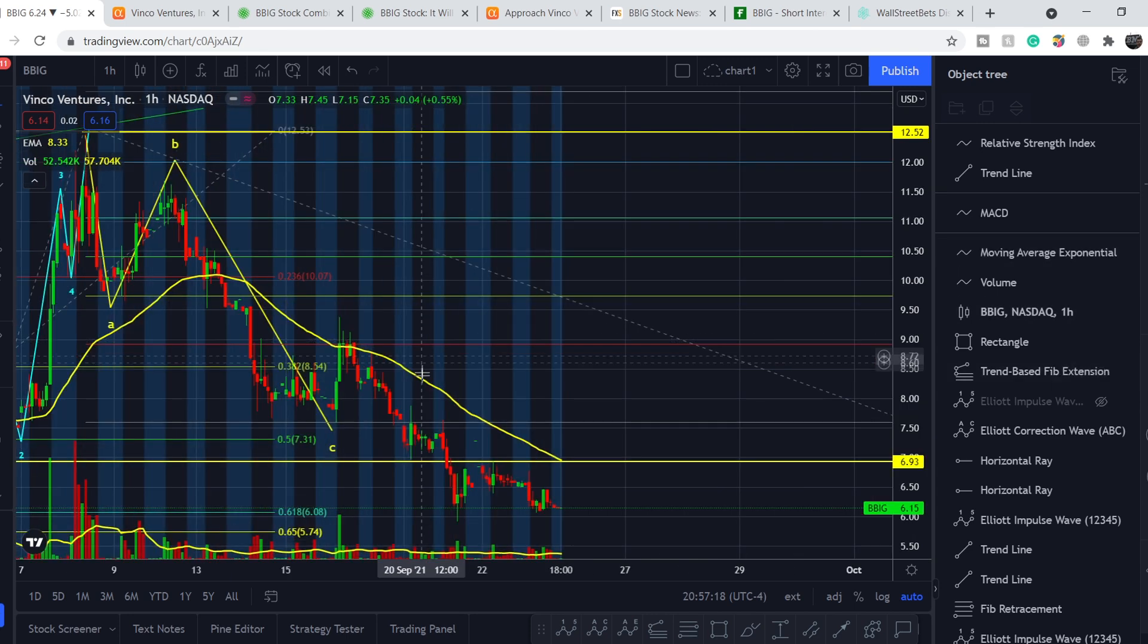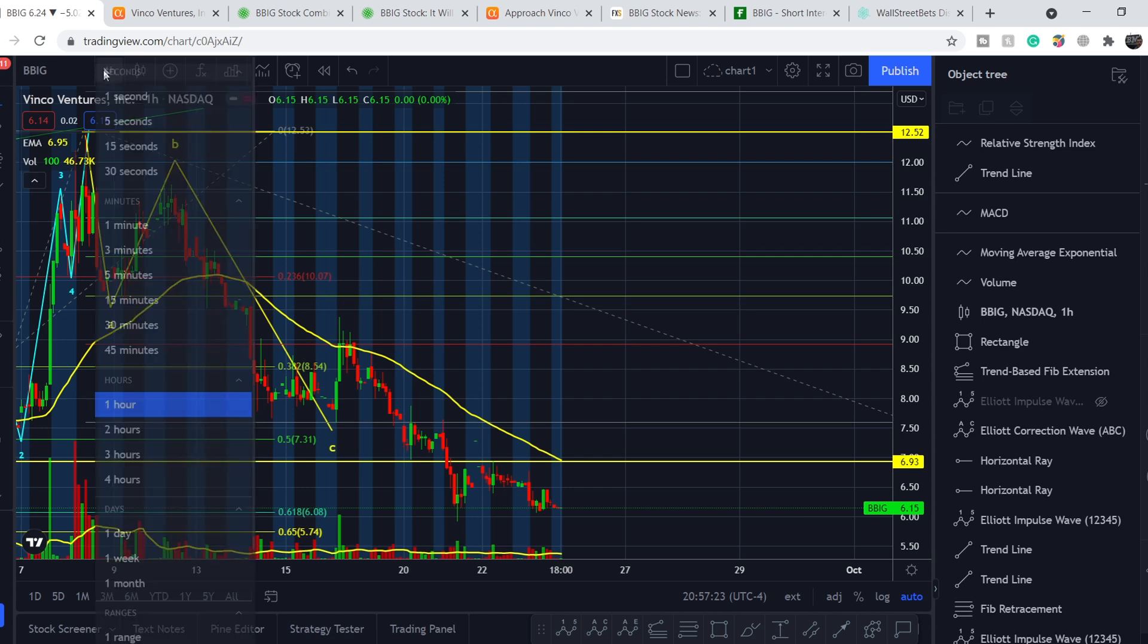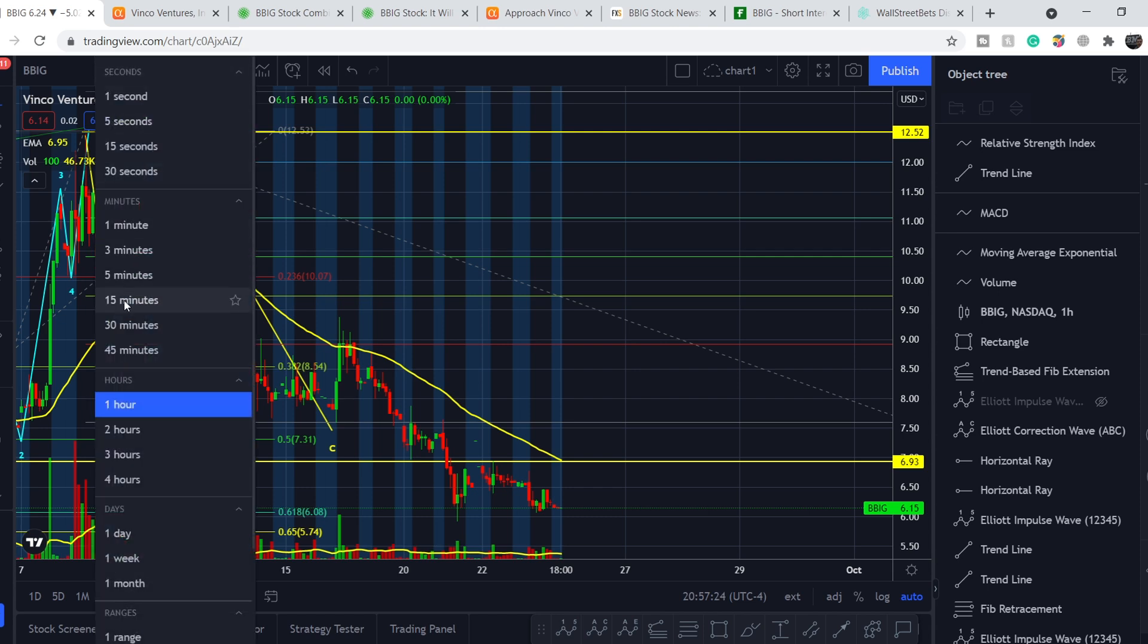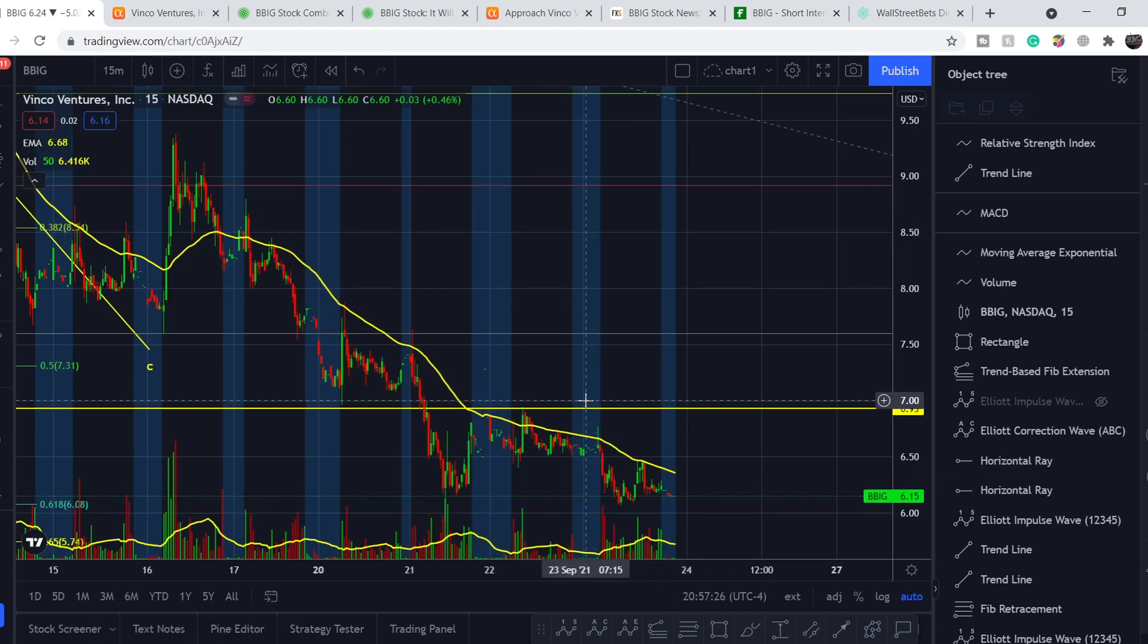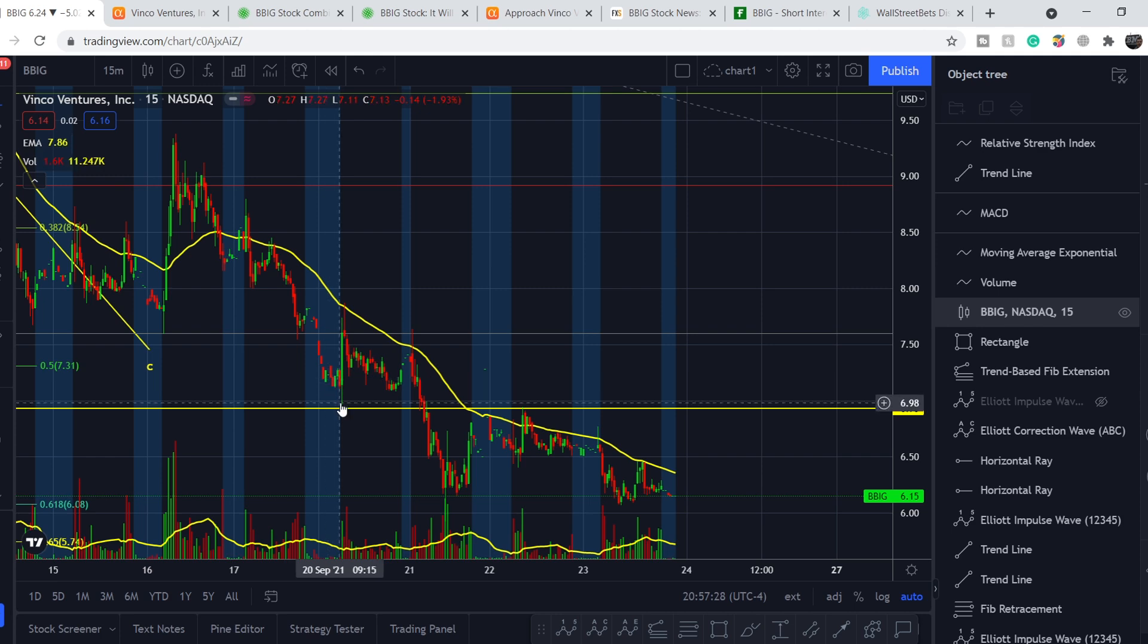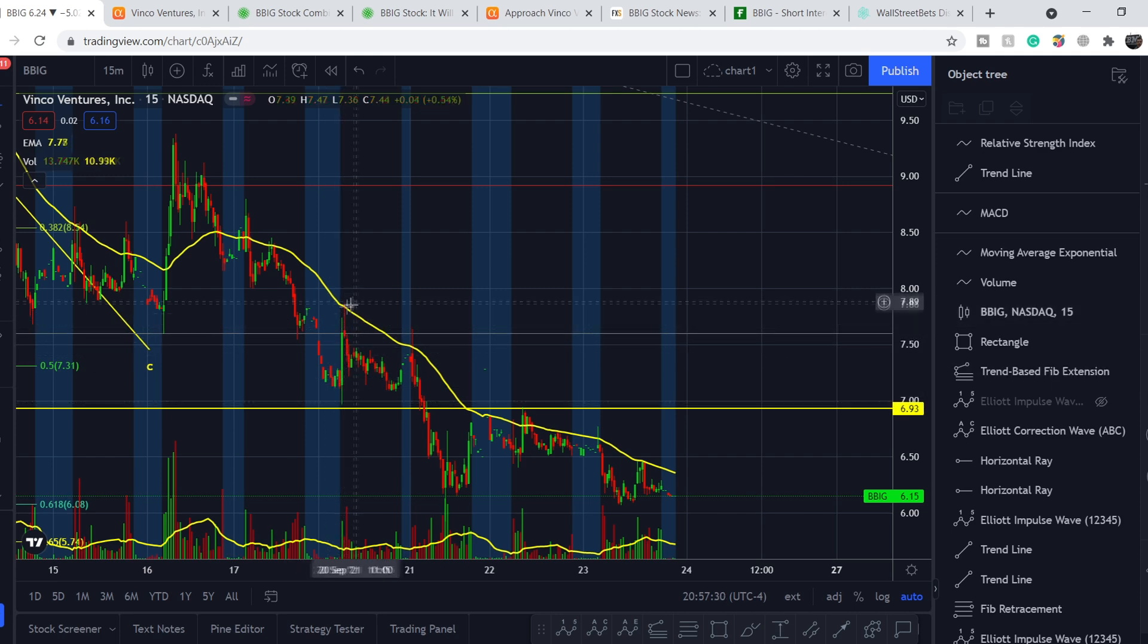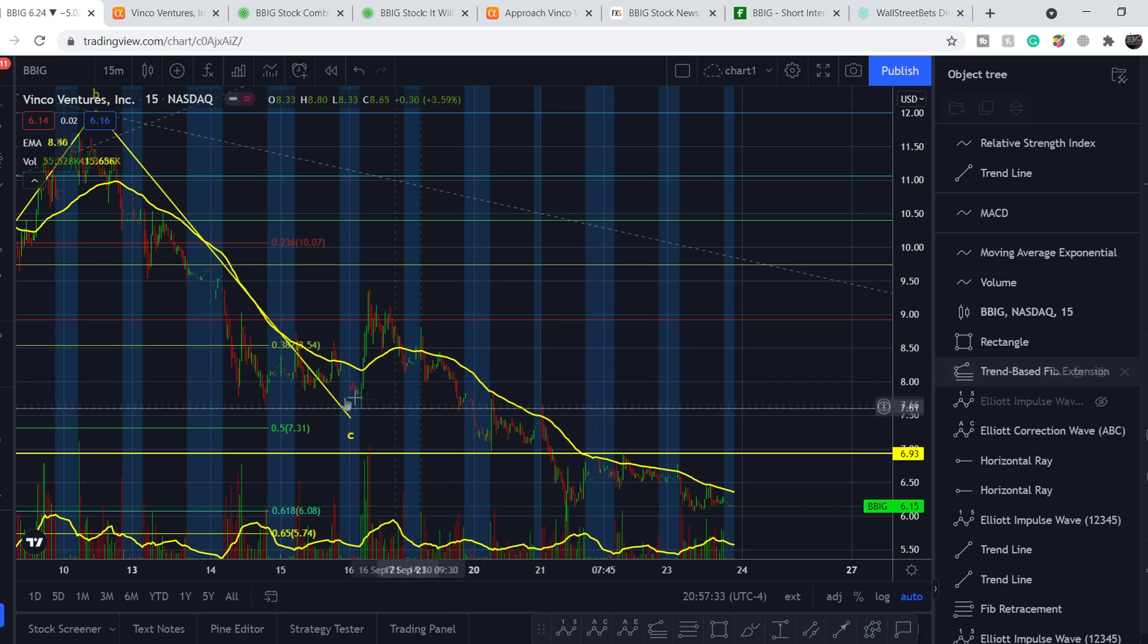As you can see, we had a very good reaction right here at this very point. We touched it and bounced back. If I switch to 15-minute time frame you'll see more thoroughly - we touched it, then bounced back.